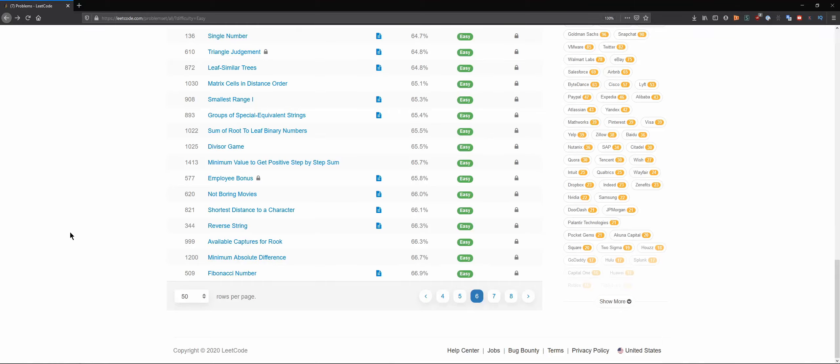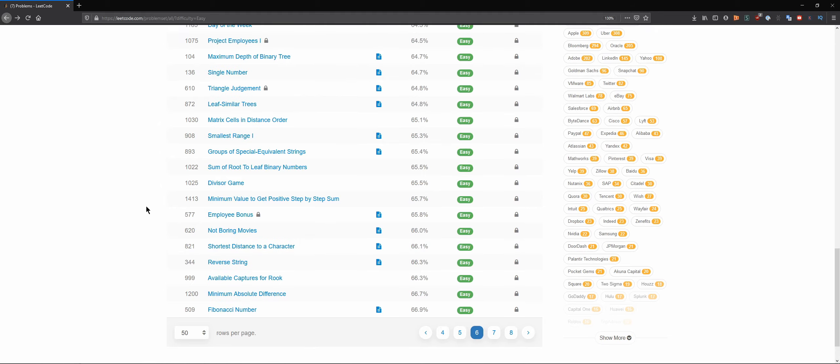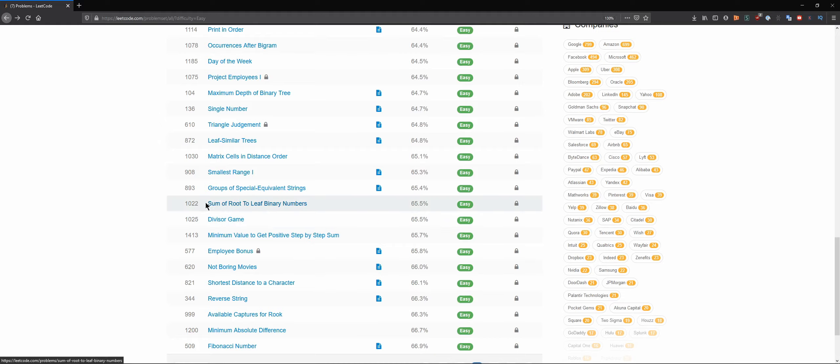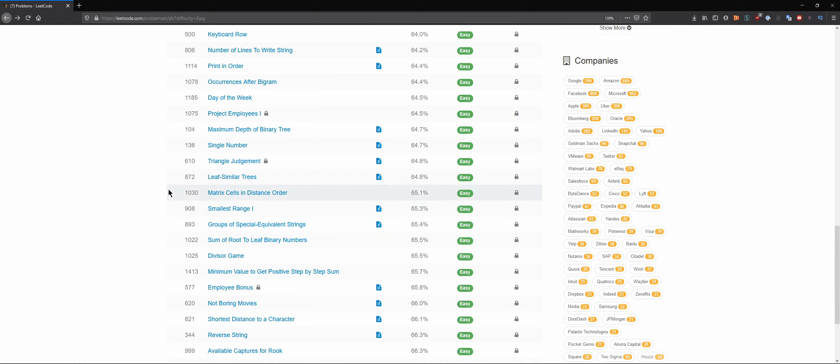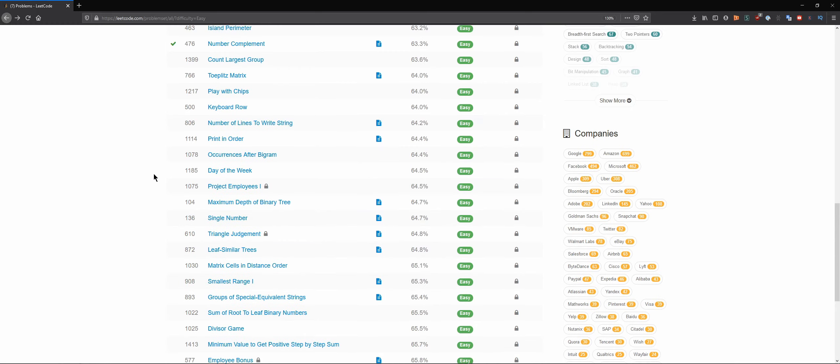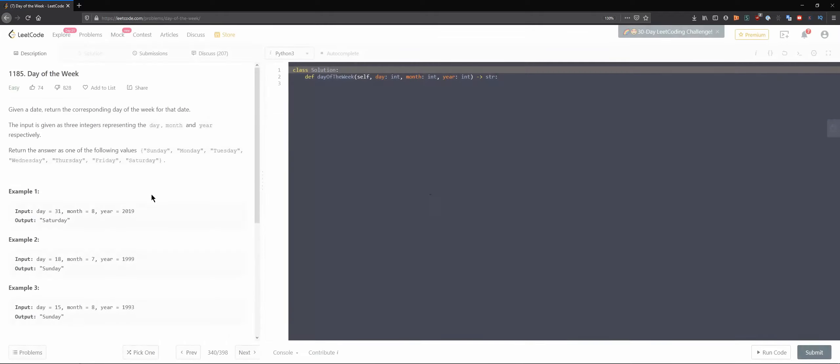Hello everybody and welcome back to the DCAC channel where in this series we try to solve technical interview questions. I don't know which question to choose honestly, let's see. Smallest range, single number, day of the week - that sounds kind of interesting I guess.